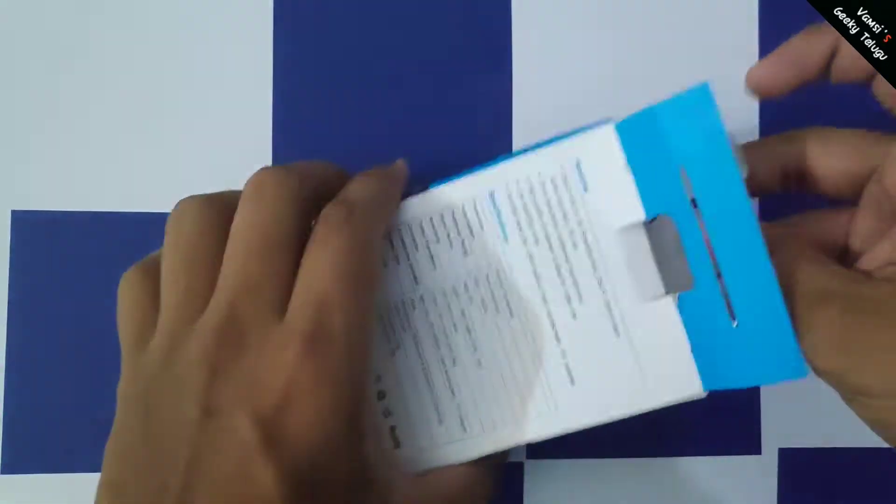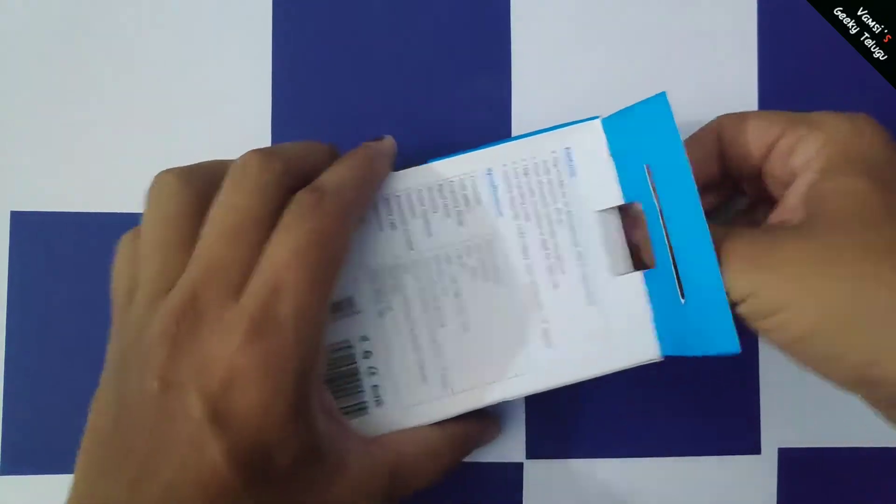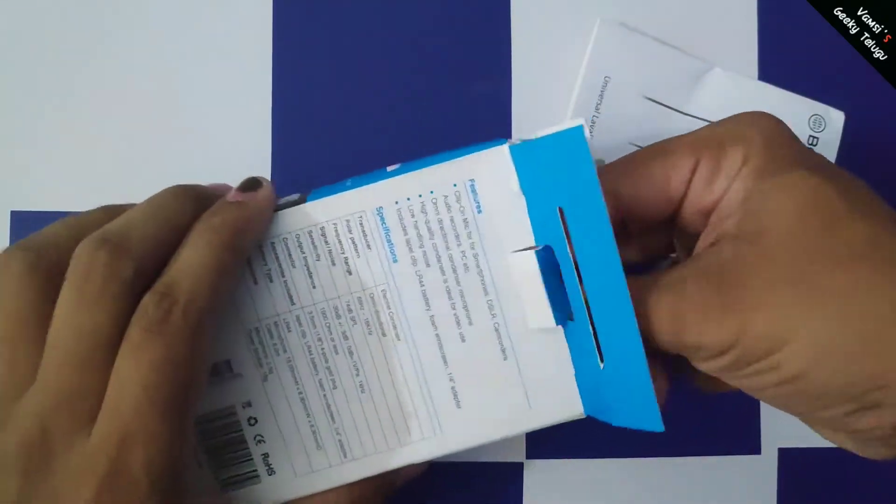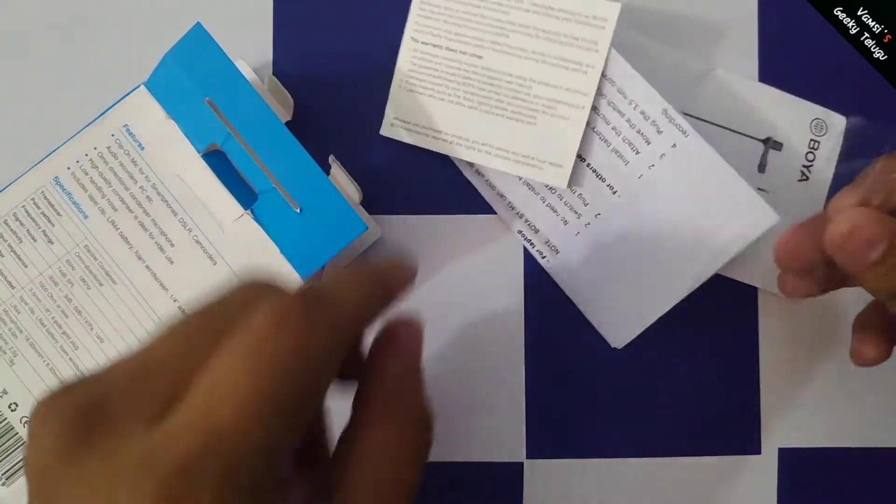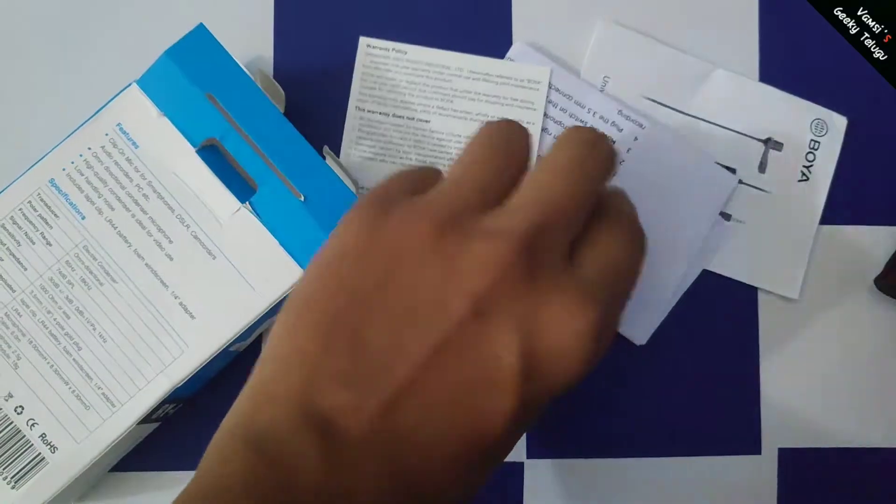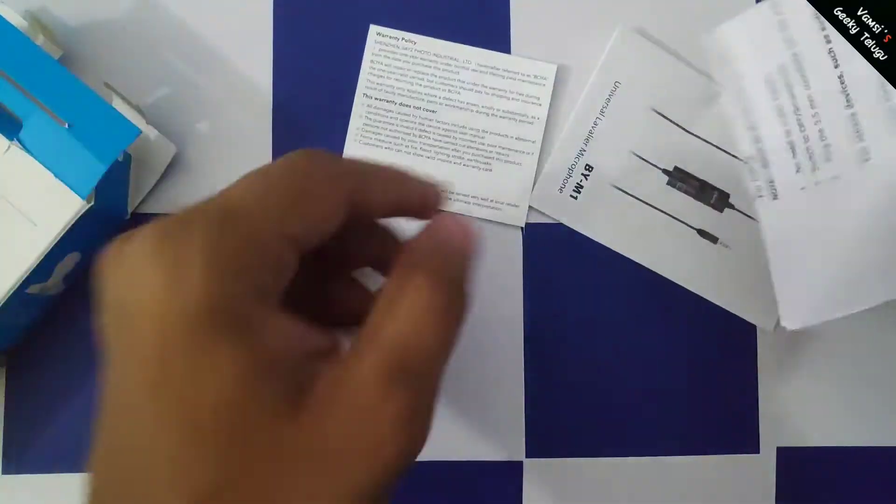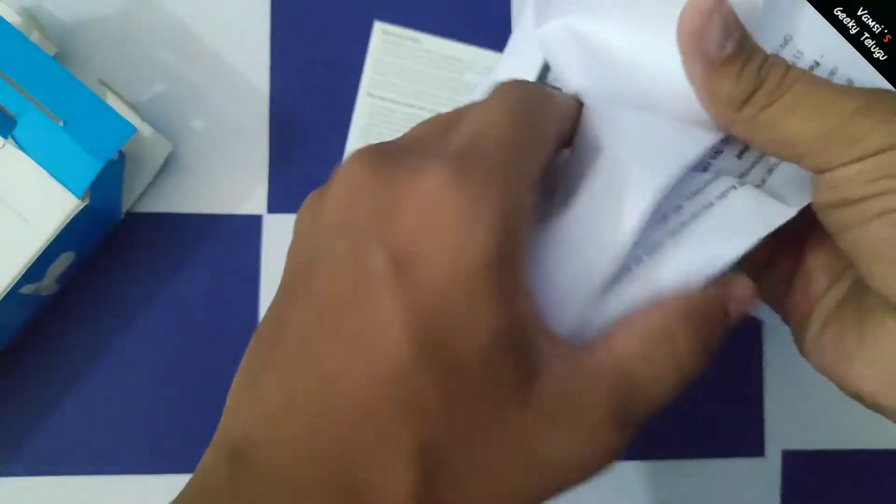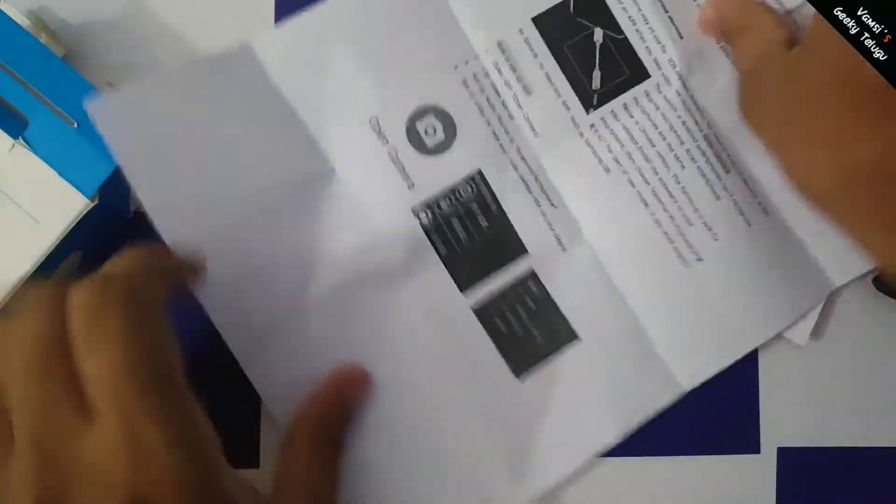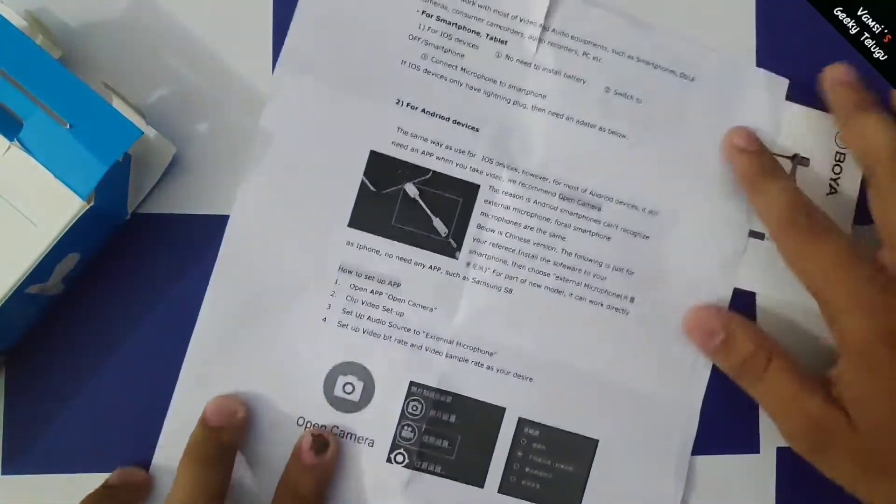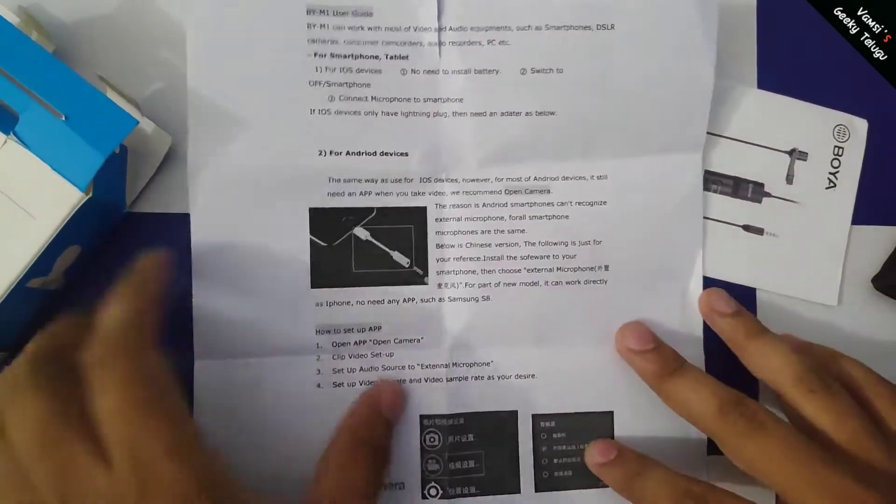We have a lot of manuals. We have a phone clip for the mic.